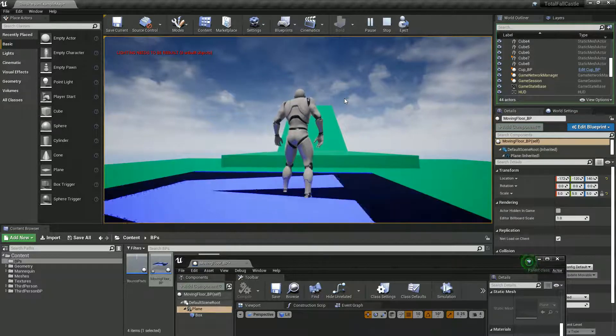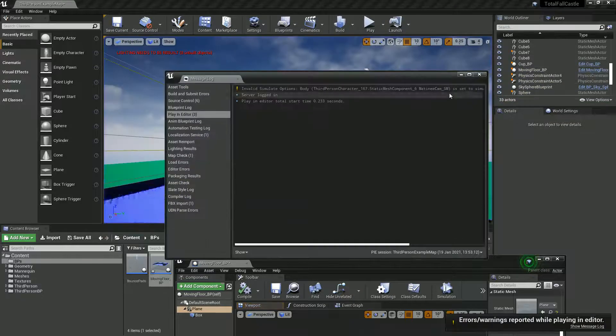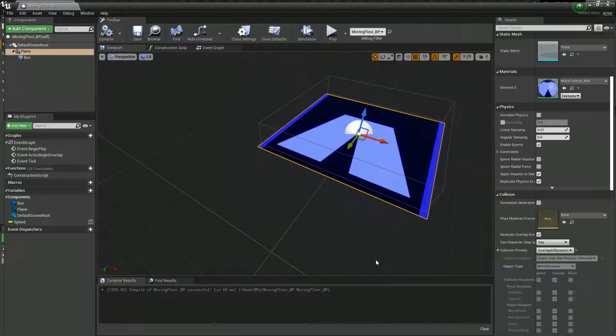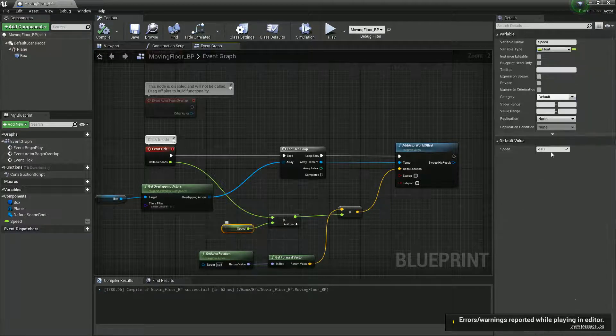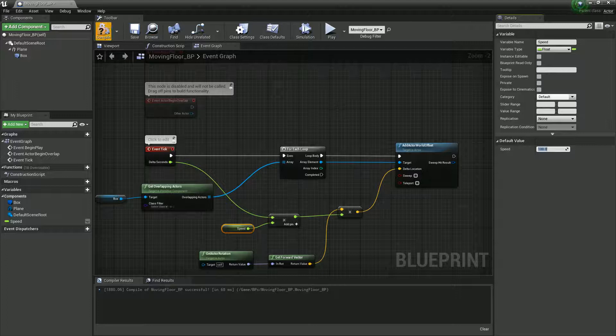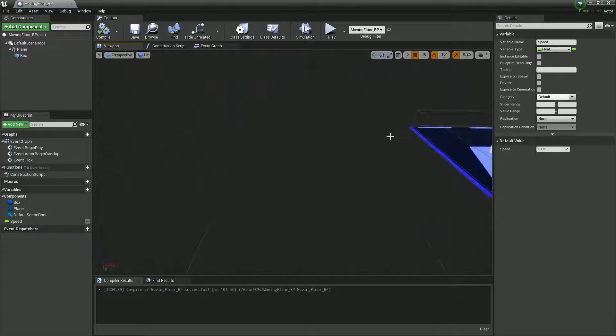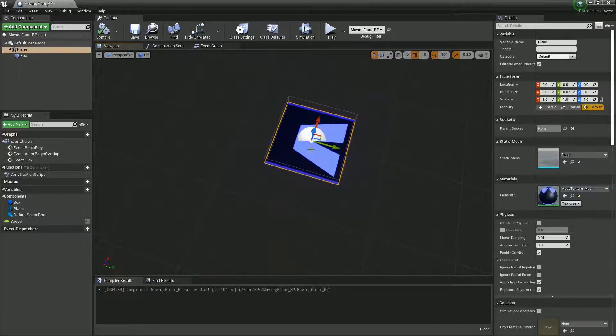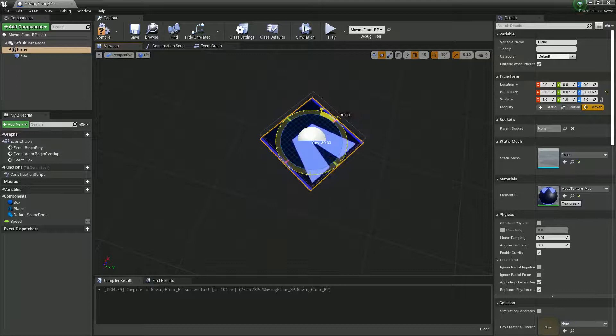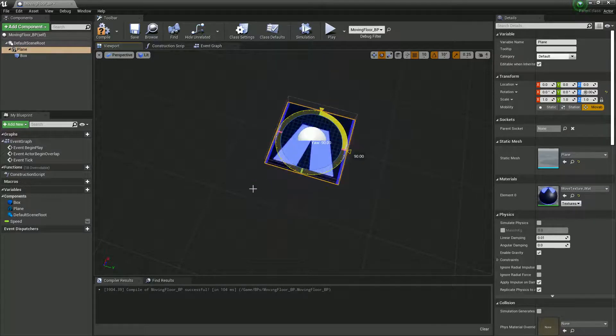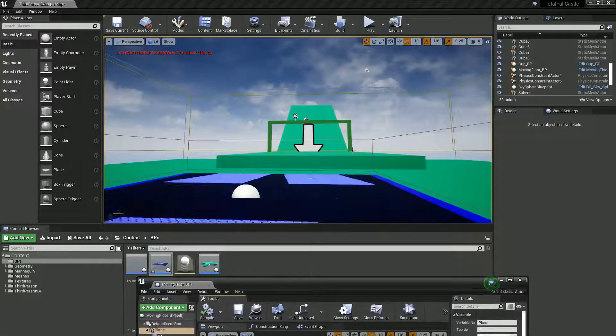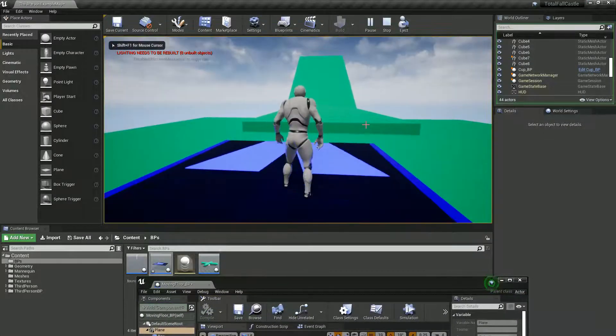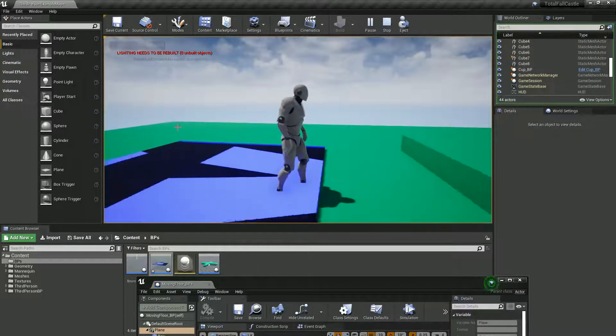It is working but oh my god it's slow. So let's just increase that really quick in the event graph. Test speed to I don't know 100, just times it by five. And this was pointing left before so I'm just rotating 90 degrees. There we go, that's a lot better.